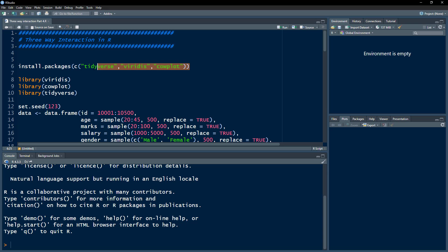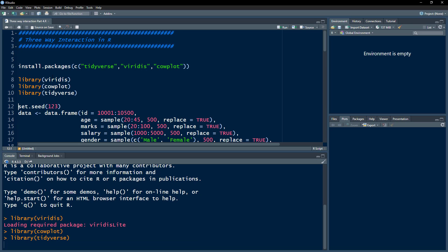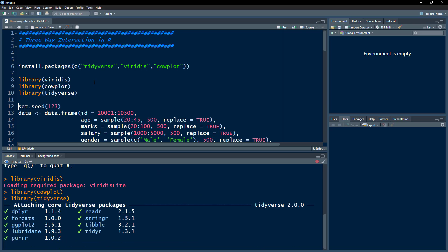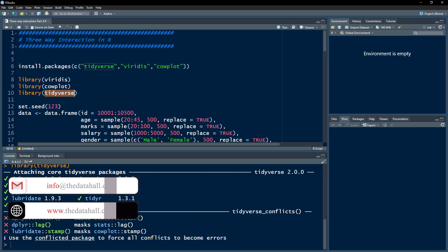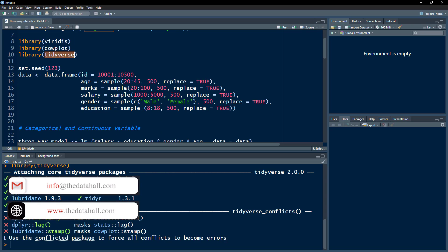We're going to load these three packages. I have already installed them so I'm not going to execute the install line of code, just load the three packages. These packages are used for different purposes — for example, the tidyverse package includes ggplot, which we are going to use for visualization and data manipulation.